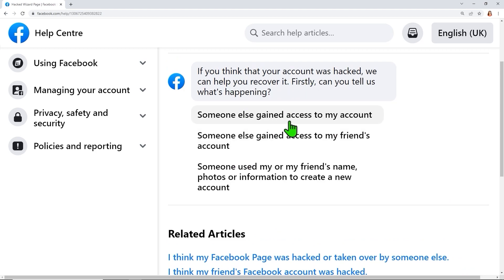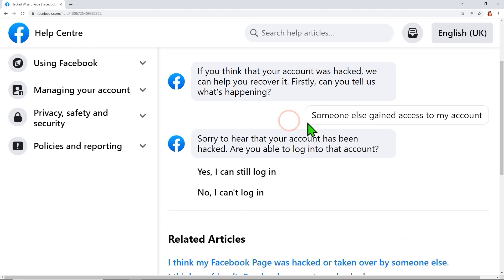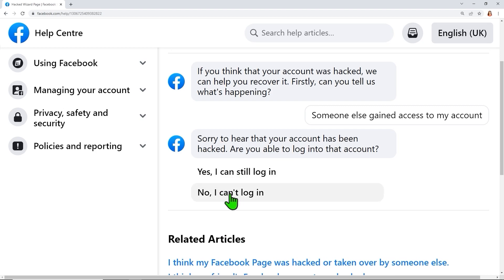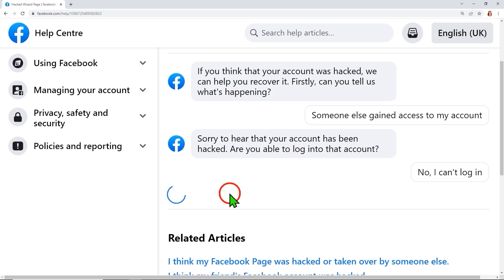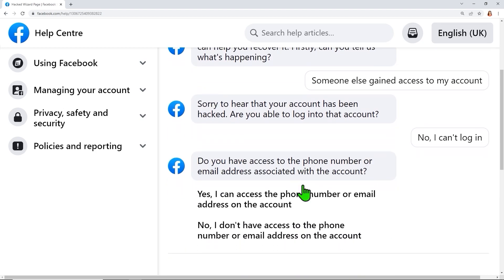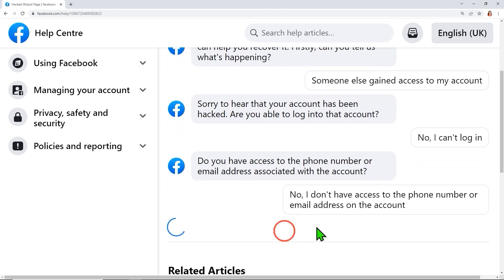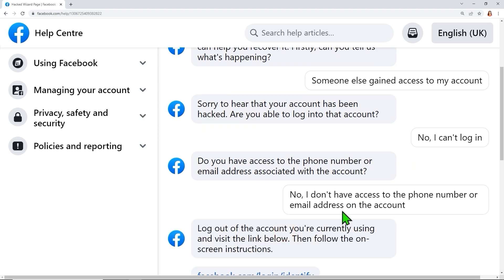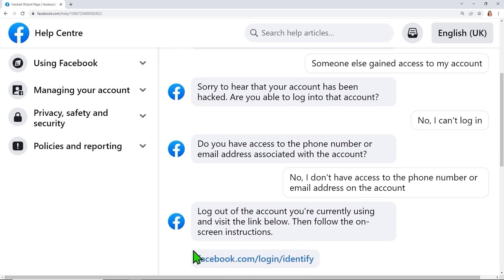Here you have to answer a few questions. For the first one, select 'Someone else gained access to my account.' For the second one, select 'No, I can't log in.' For the third one, select 'No, I don't have access to my phone number or email address on the account.'